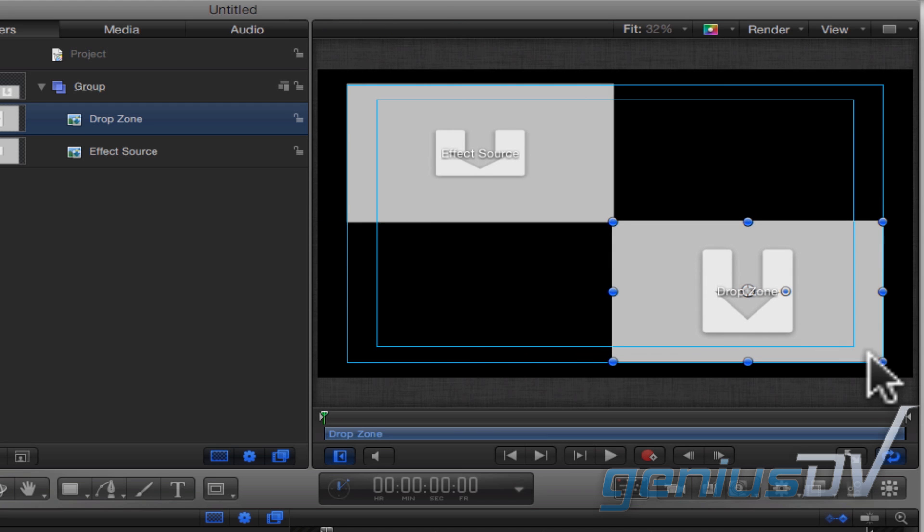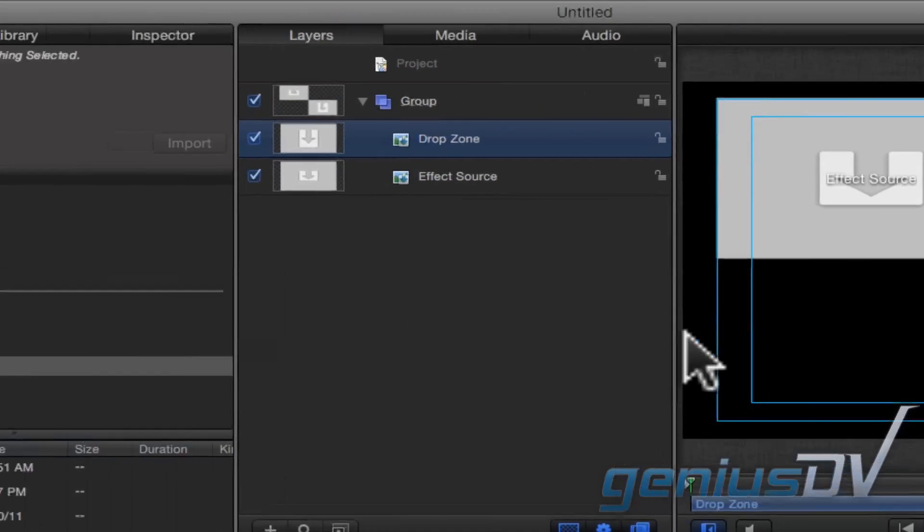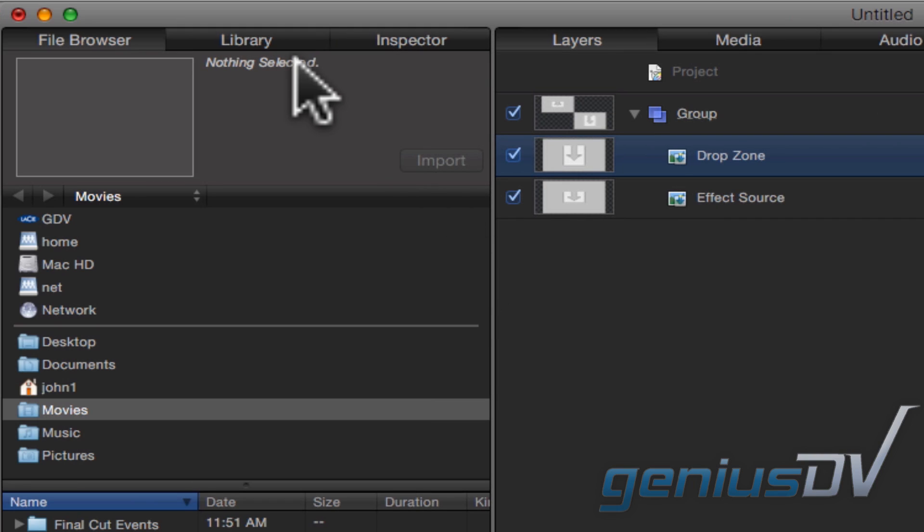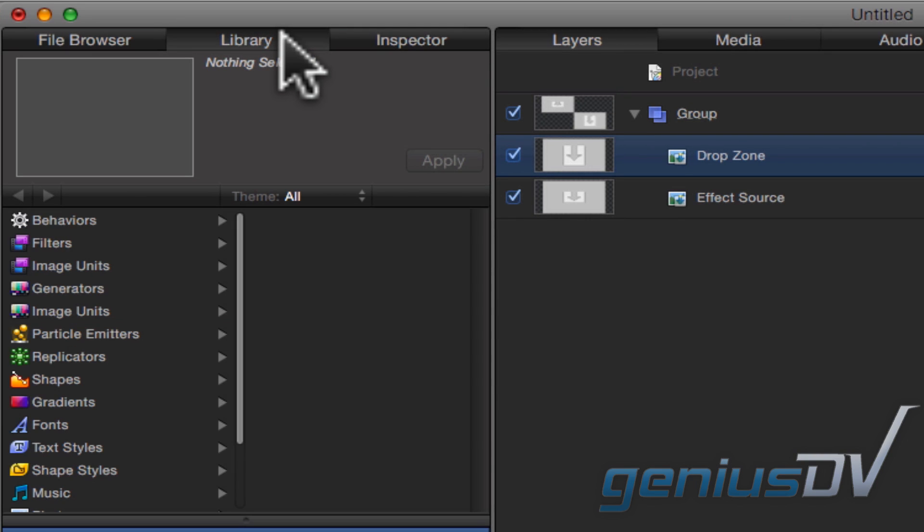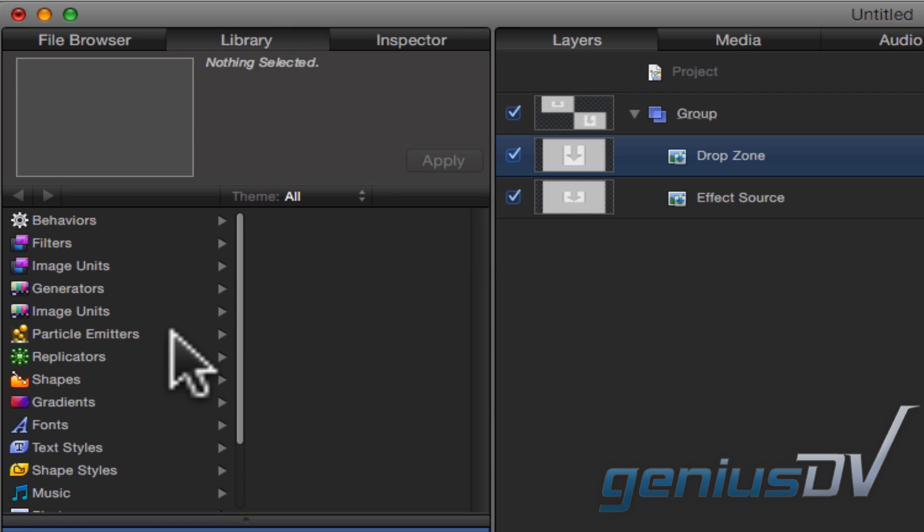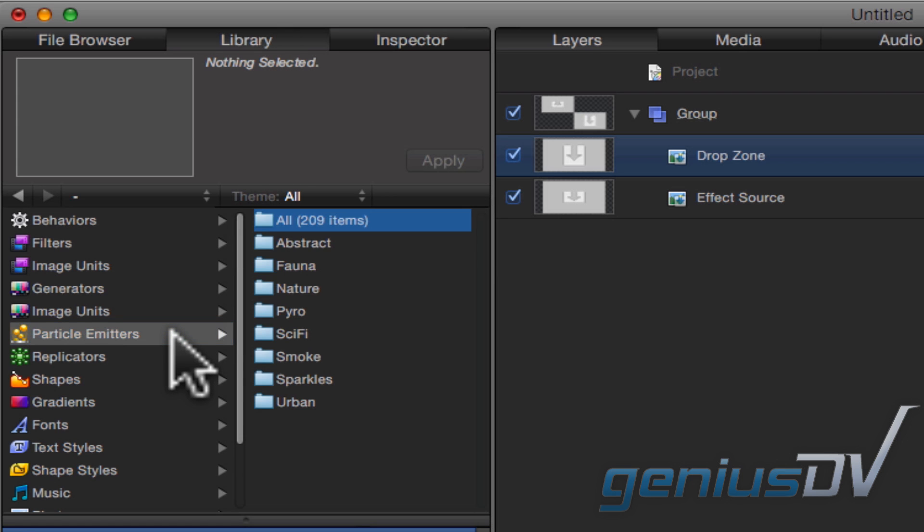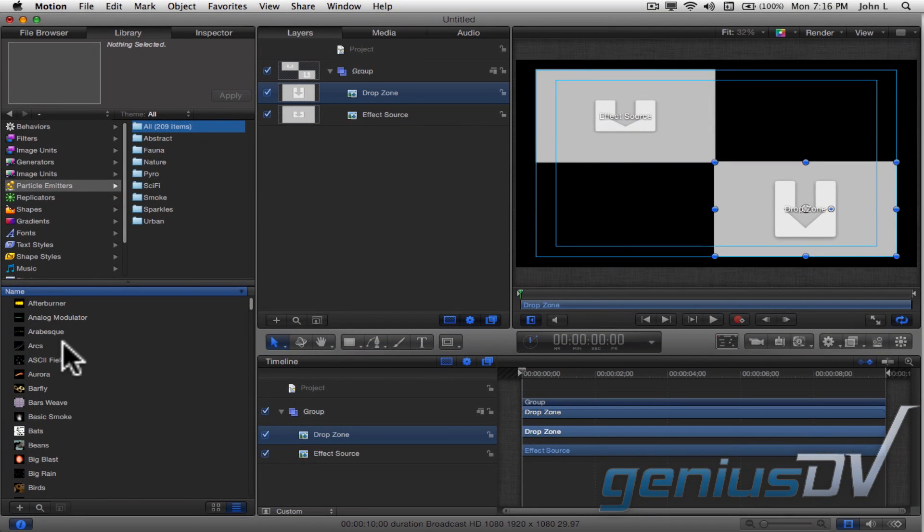To make this effect a bit more interesting, navigate to the Library tab and bring forward the Library window. Click on the Particle Emitters category. Find the Aurora particle.